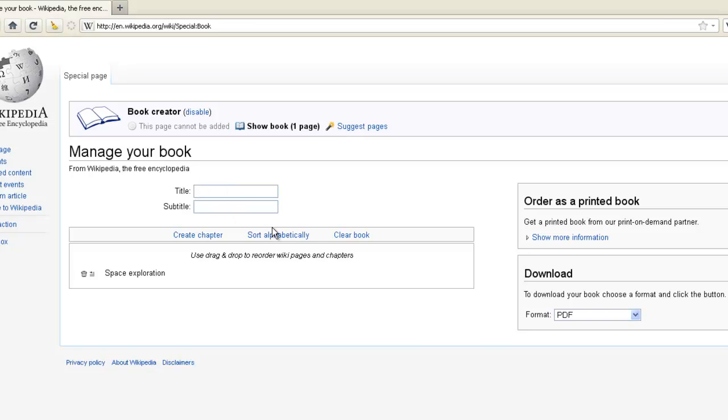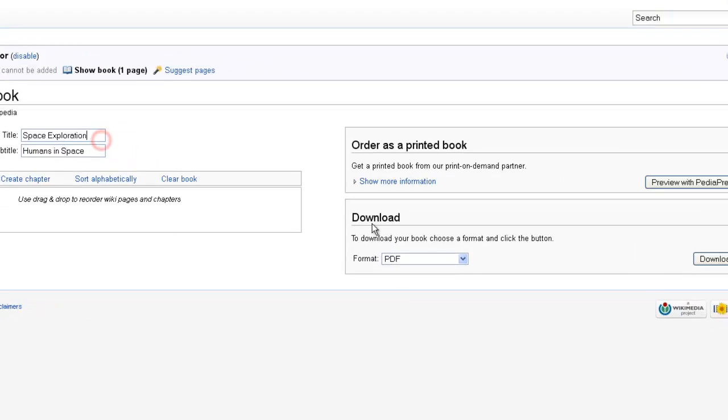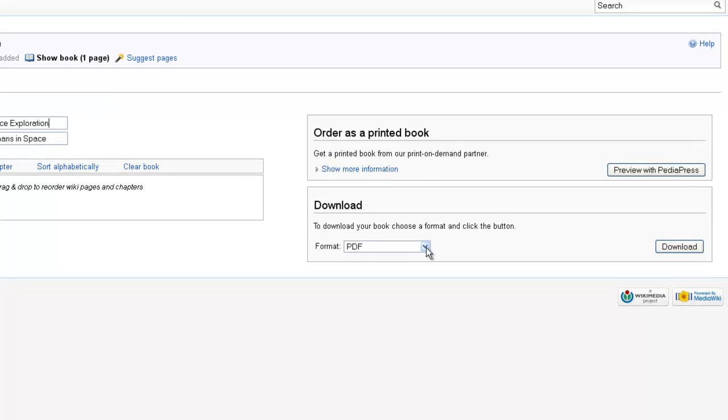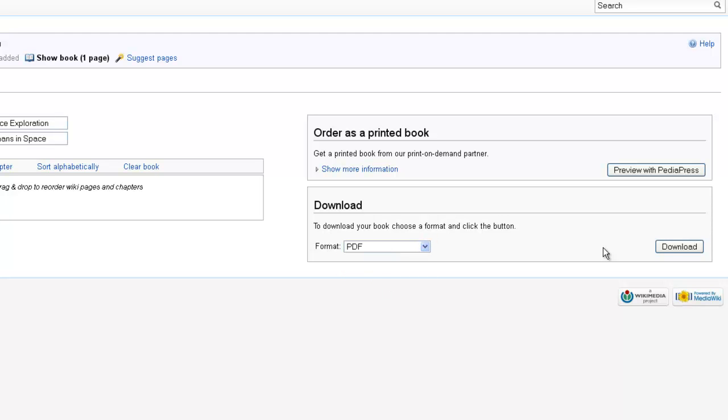Let's give our book a title and a subtitle. Make sure here on the right the format for download is PDF and click Download.